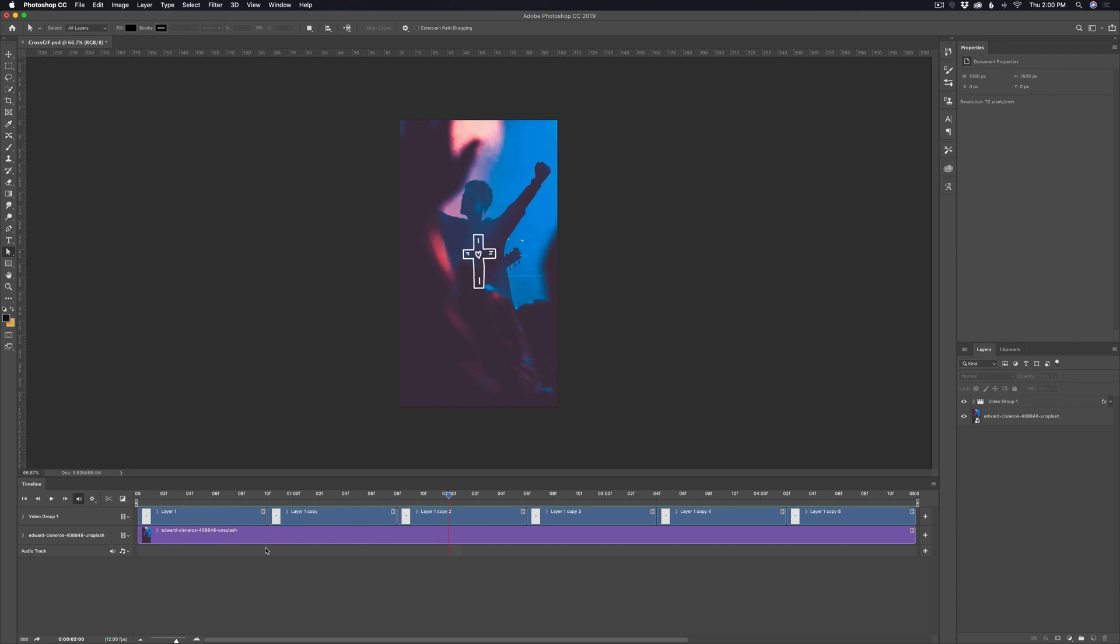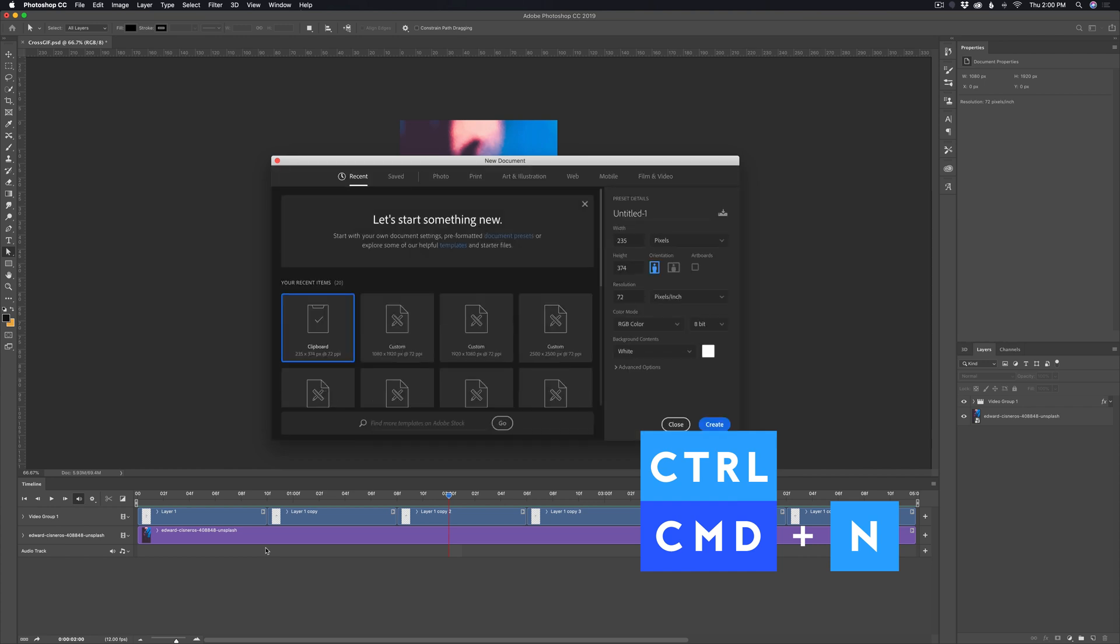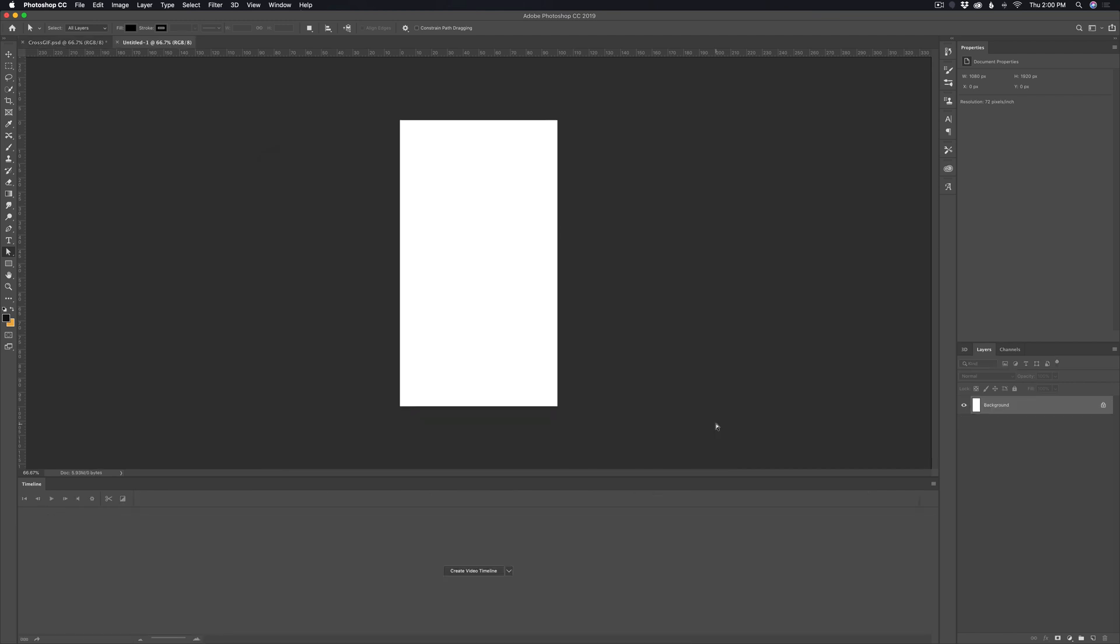We're going to start by creating a new document, Command N on your keyboard. And I'm going to be using a size of 1080 by 1920, so the regular Instagram story size. Even though the resulting sticker is going to be much smaller, I just want to use the size as a reference. So you can just type in those values and then hit create.